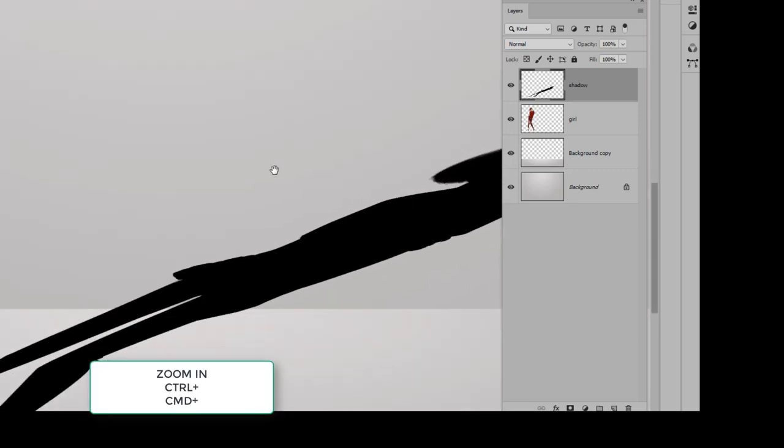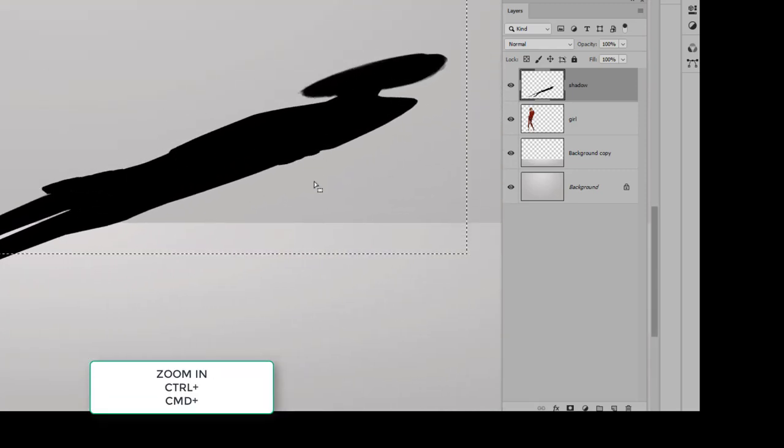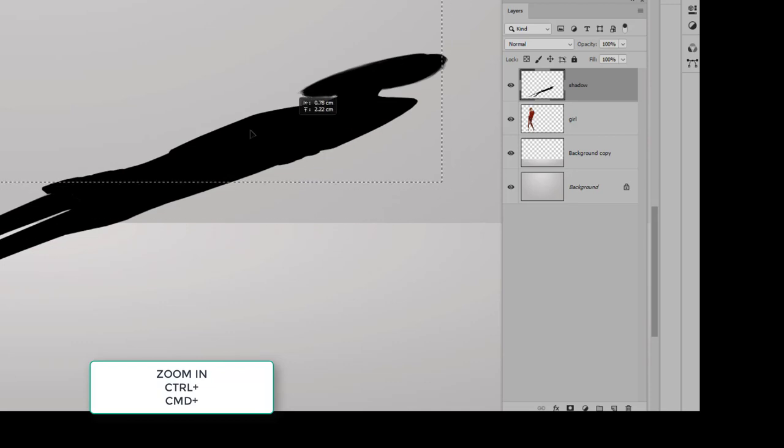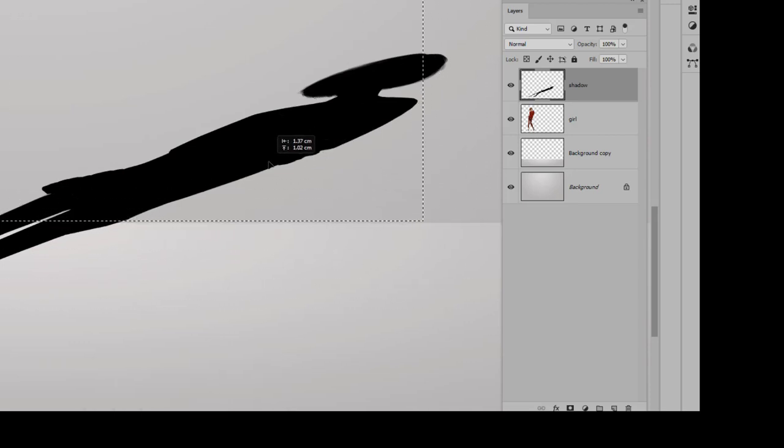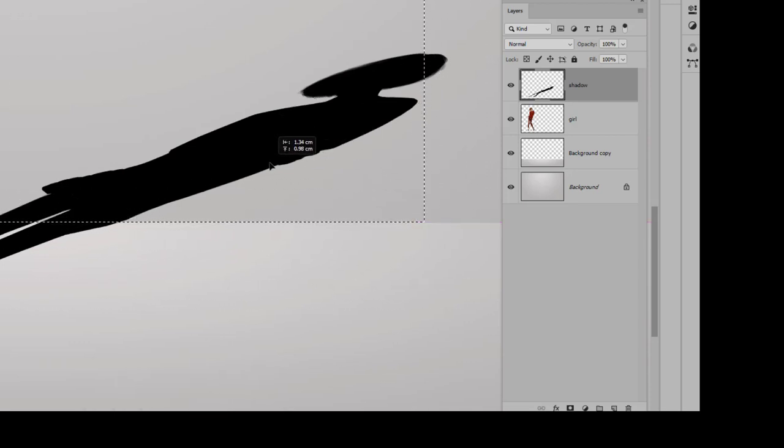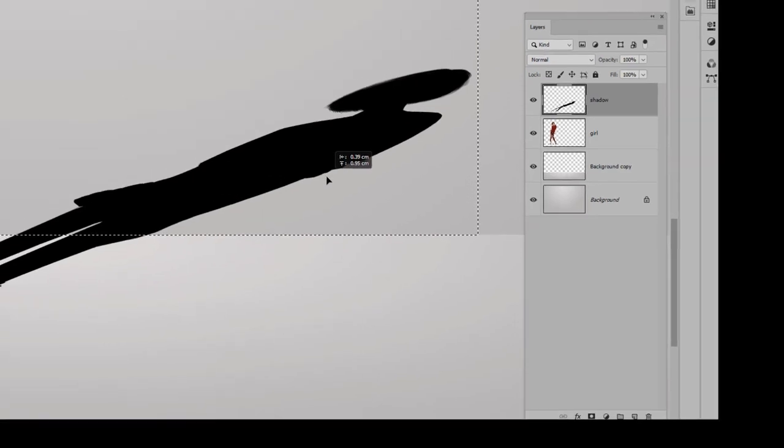Now an easy way to do this is to zoom in a little bit—Control or Command Plus to zoom in—and while I'm still in this marquee selection tool, I can click and move the marquee around so I can make sure that I have it placed in the exact place that I want it, which is going to be right there.